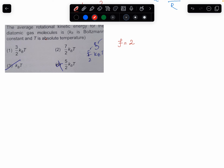The energy per molecule becomes kBT per degree of freedom. So how much for rotational? 2 degrees of freedom. So, 2 times — this is the rotational kinetic energy.